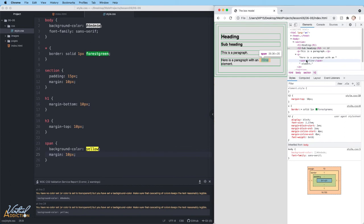The inline elements will not allow for margin on the top and the bottom and that is because of the fact that they are inline. Now padding is slightly different.